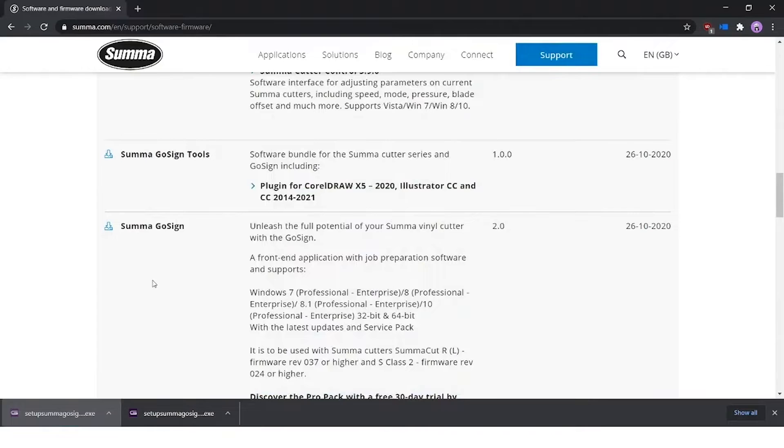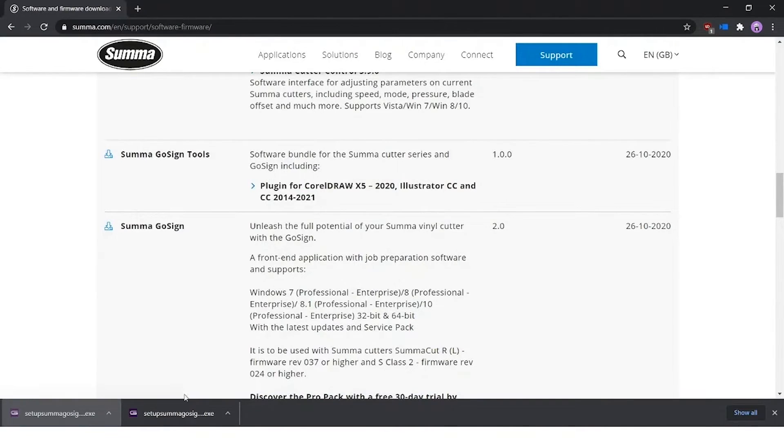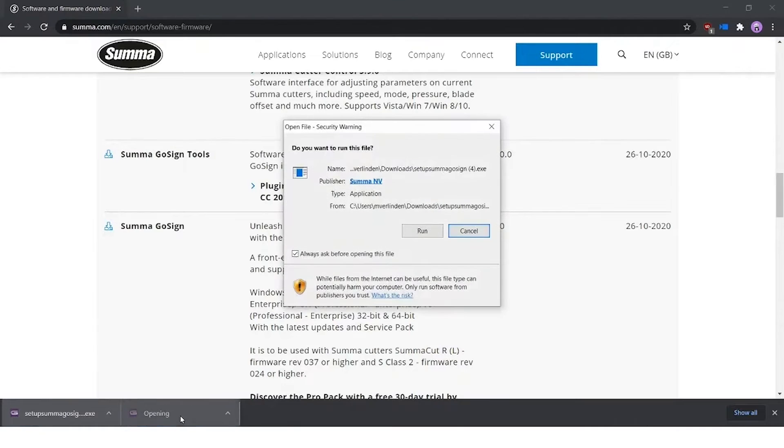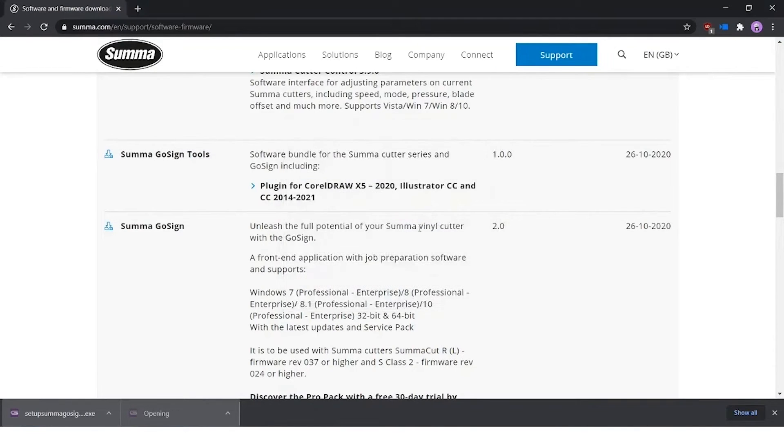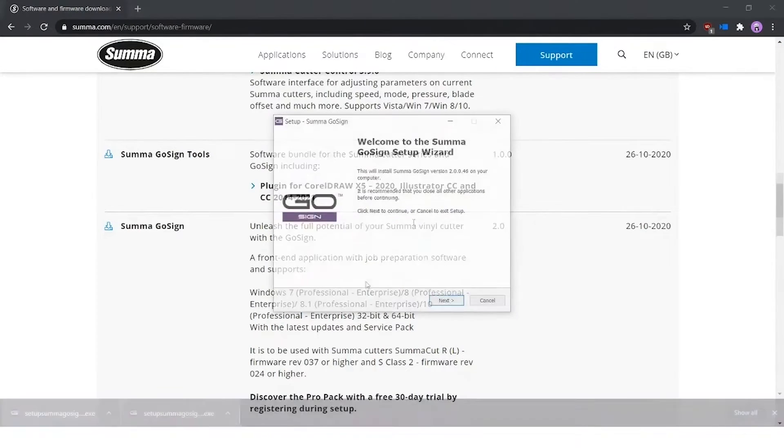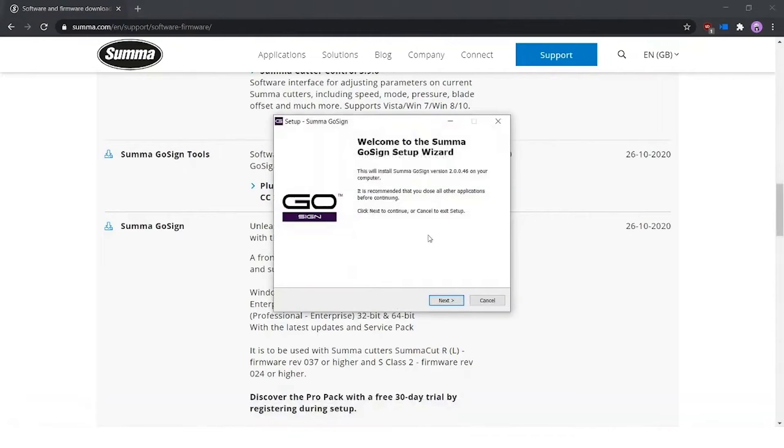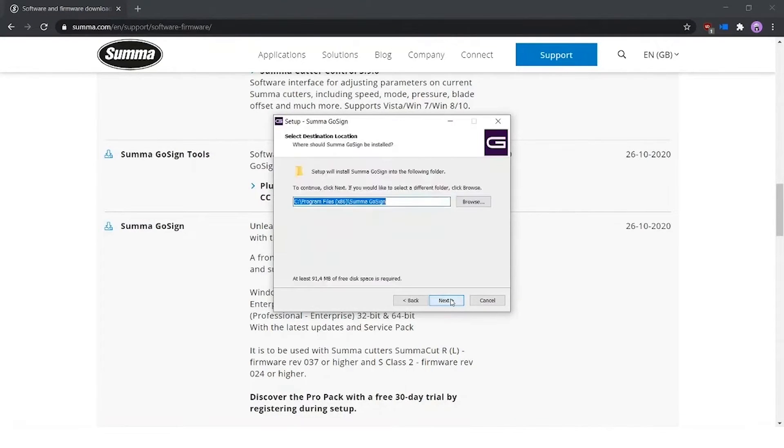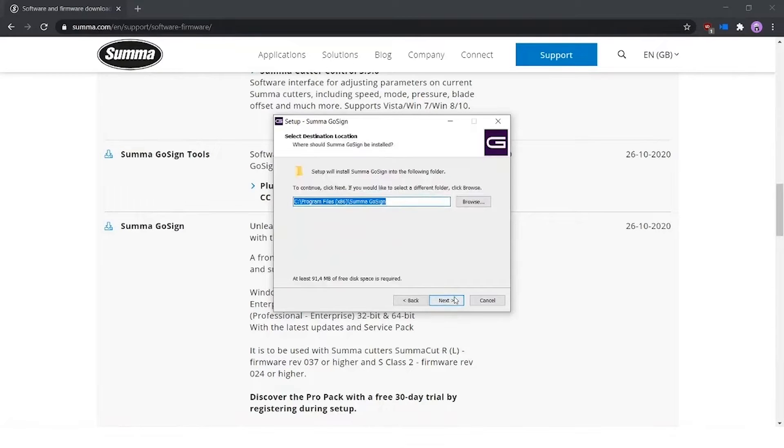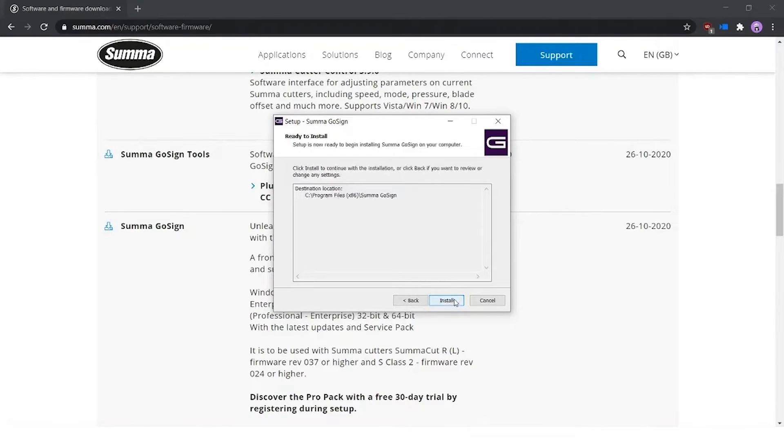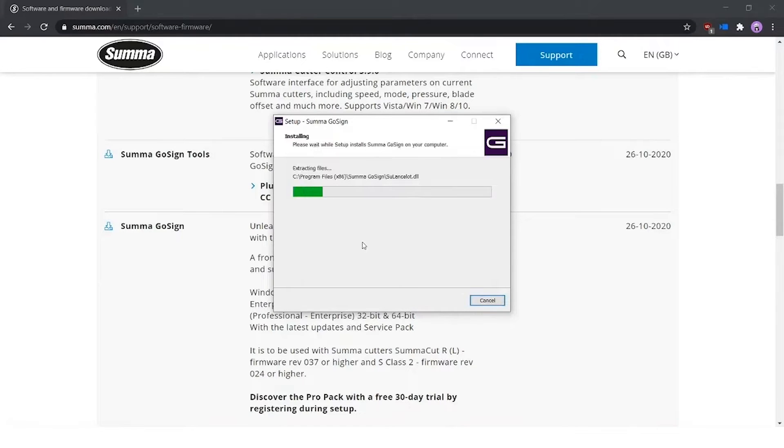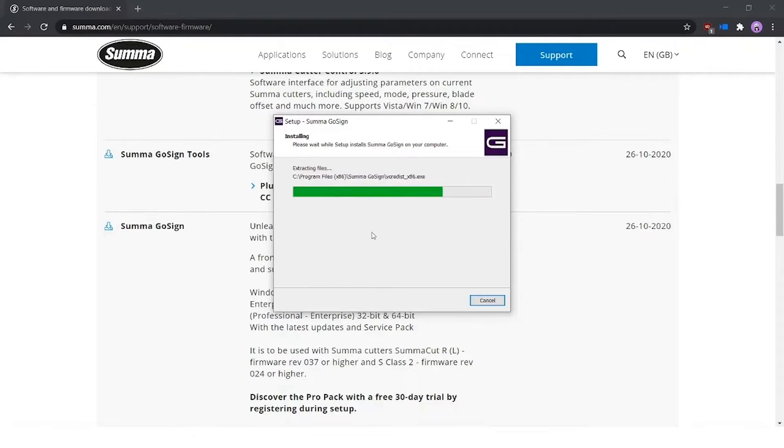I press OK. That's it for the GoSign Tools. Now we press on the download file for GoSign itself. We press run as well and a similar wizard starts. We press next. A folder again will be installed onto your computer. We press next, install, and a similar progress bar starts running as well. As you see, it goes also quite fast.